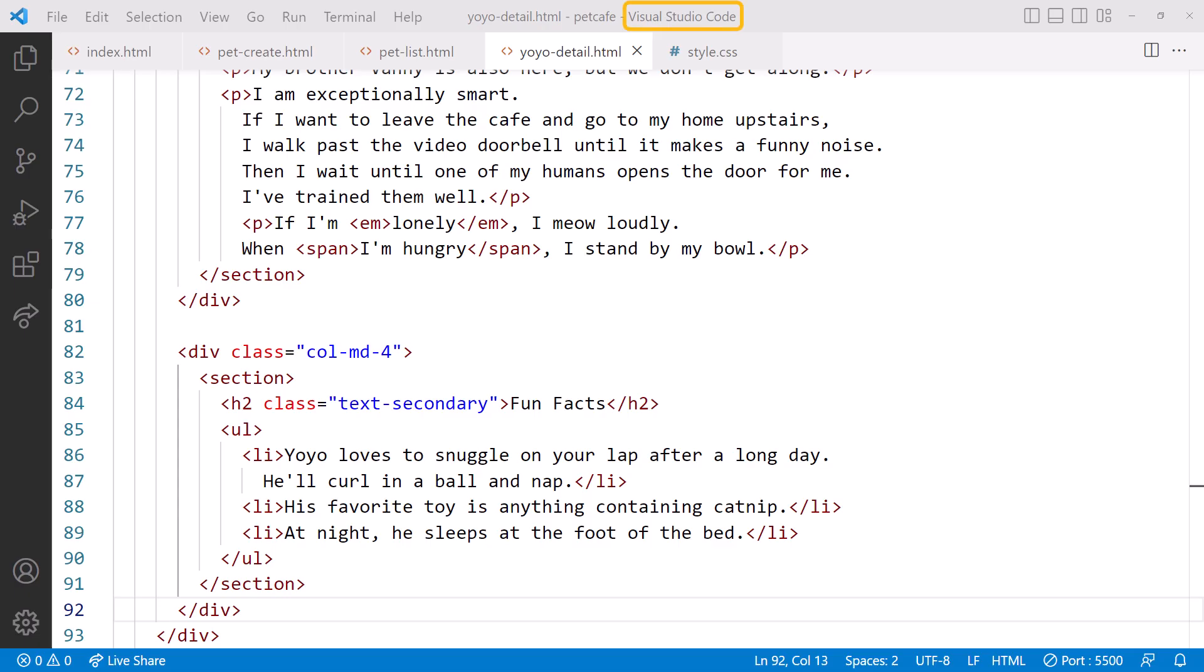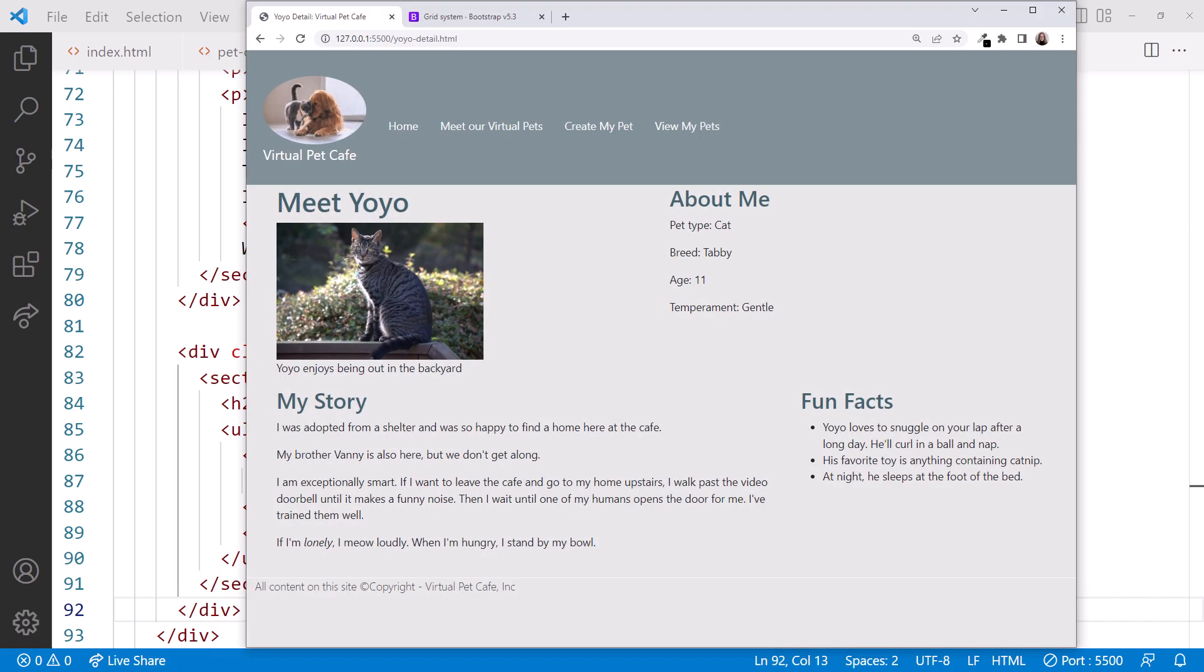We are back in VS Code with the Pet Cafe folder open. We're editing the yoyo-detail.html page. Live Server is running, and we can see the page in the browser. Notice that our image is square.